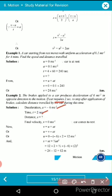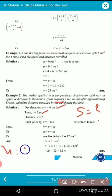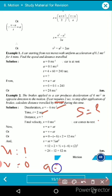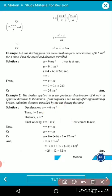We need to find the distance s. The known values: v = 0, a = −6 m/s², t = 2 s, and u is unknown. Using v = u + at with v = 0, we make u the subject: u = −at, giving u = 12 m/s.